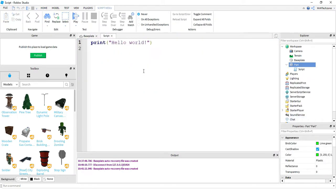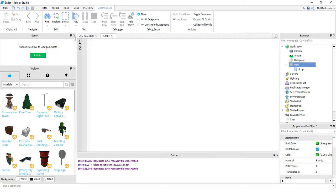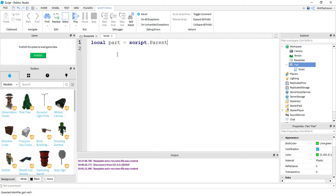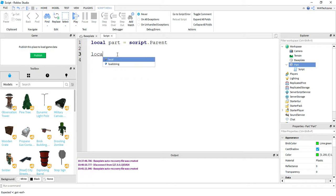Let's go ahead and start by getting rid of the print hello world message. Now let's go ahead and start writing our code for the jump boost. The first thing I'm going to do is say local part is equal to script dot parent. All this does is it links the script to the part that we're writing it for. Next, I'm going to make a variable called boost.